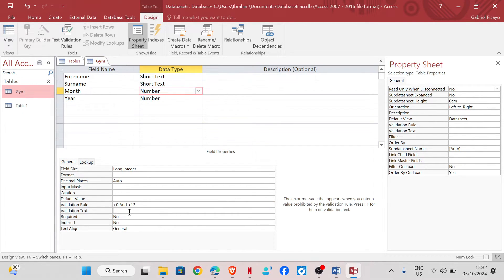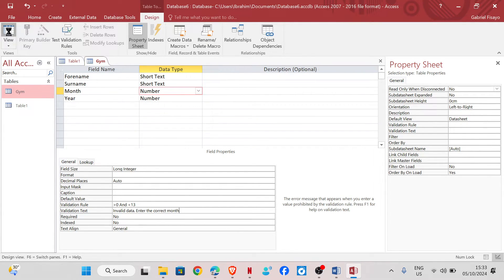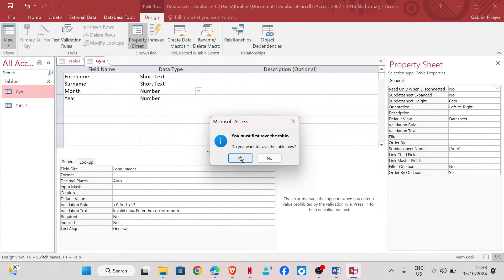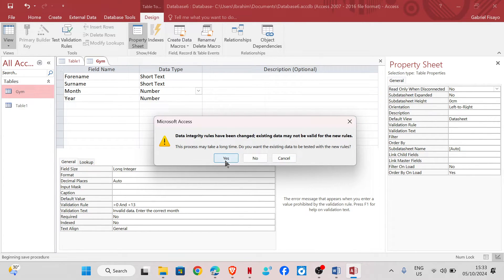We can also add a validation text, which is an error message that appears when wrong data is input. The validation text can be 'Invalid data — enter the correct month.' Whatever message you want. Then we need to save. Click Yes to confirm.